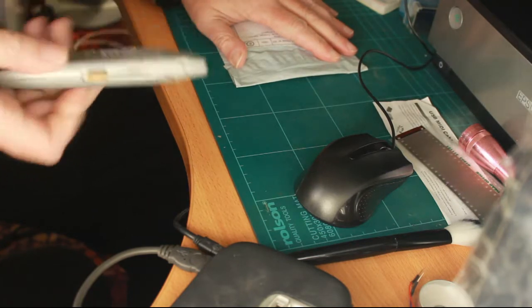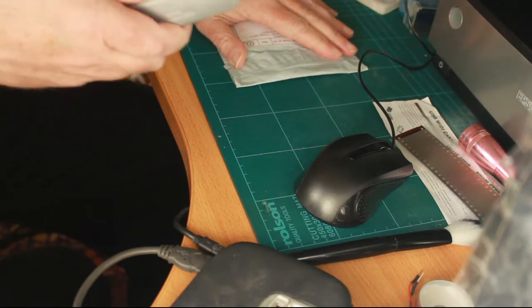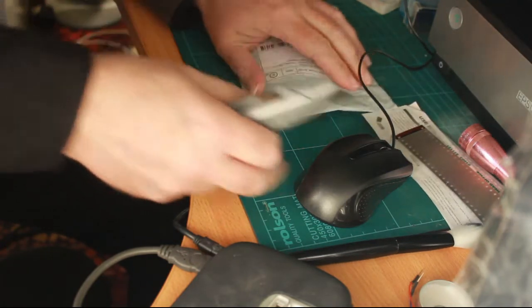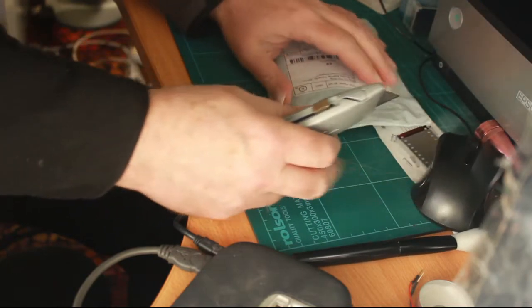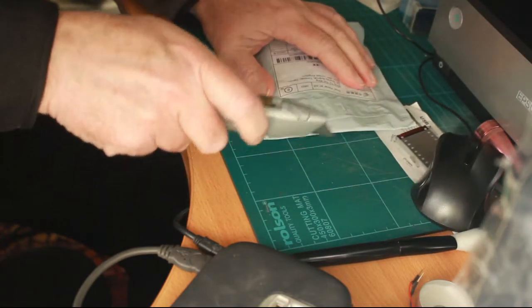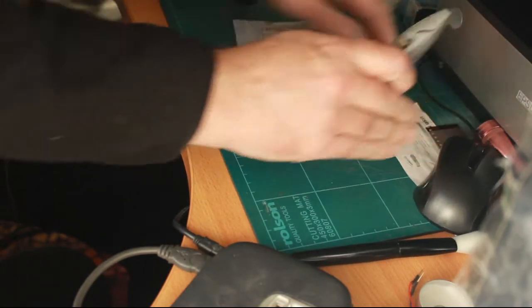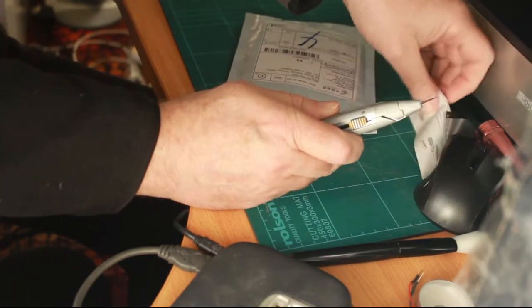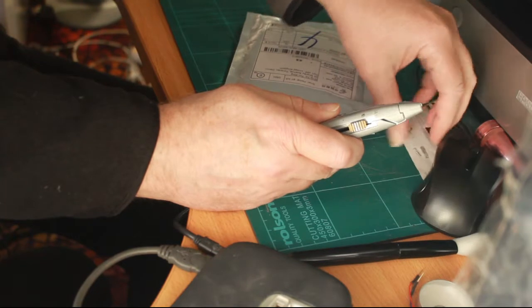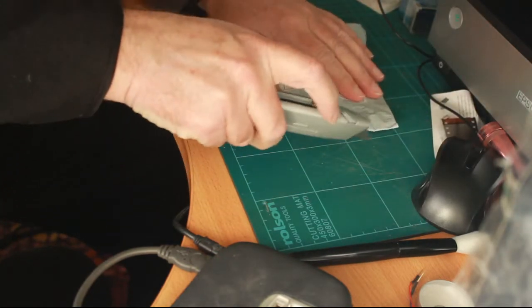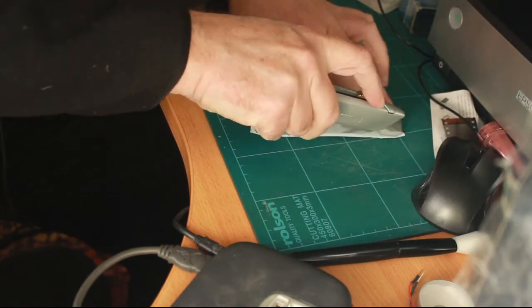I nearly cut myself open then. Where are we? We should be over here somewhere, shouldn't we? Yeah, we're over here. I'm trying not to cut up other important things whilst I'm at it. I think we're in view.